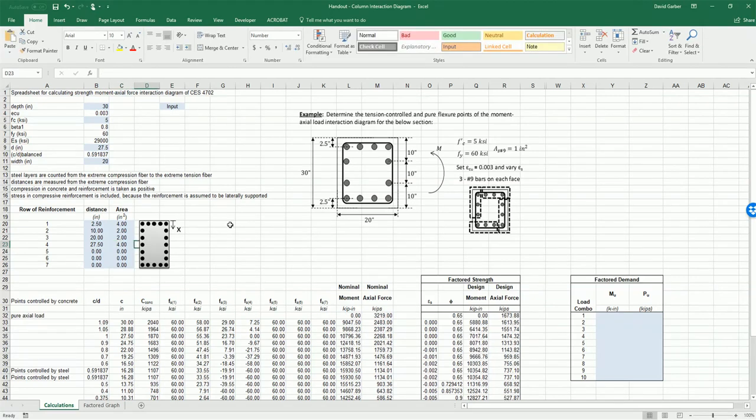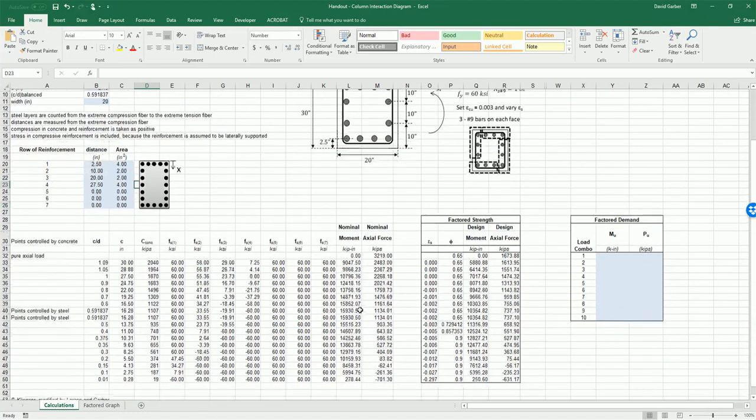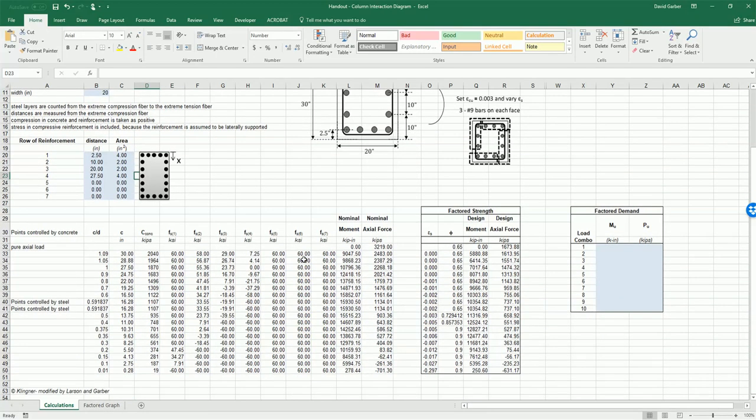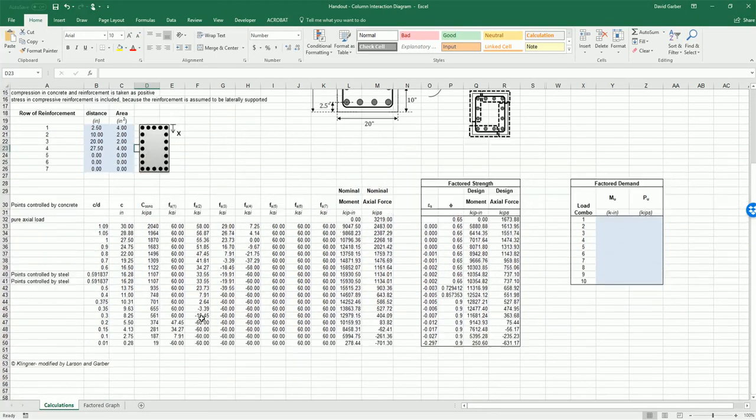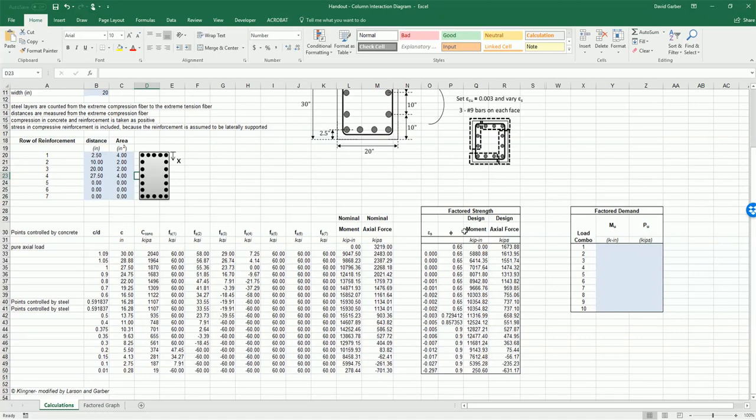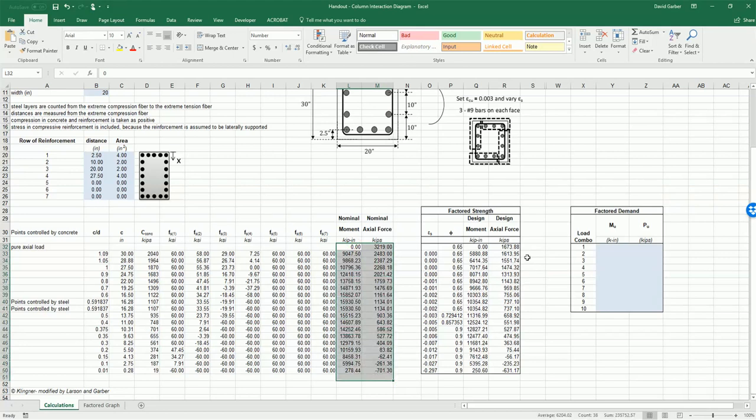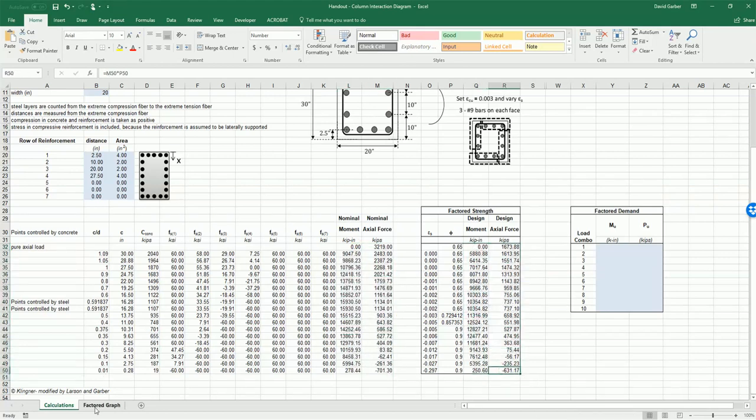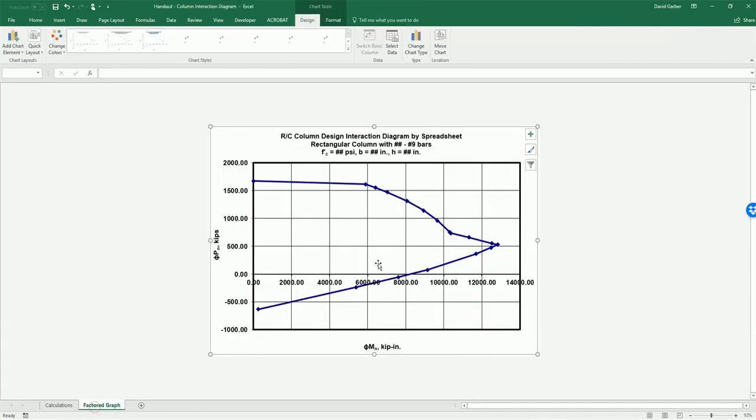So now we have all our input done and we can look and see our data. If we wanted to output into a graph our unfactored or factored diagrams we could do that. We also have a plot that's available.